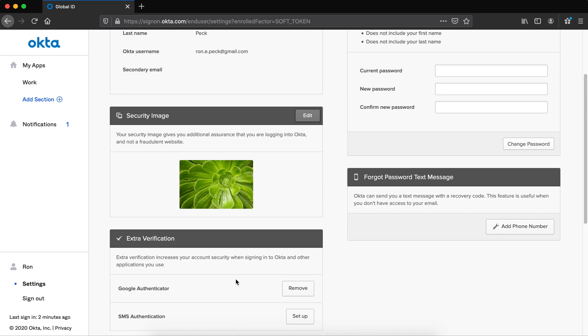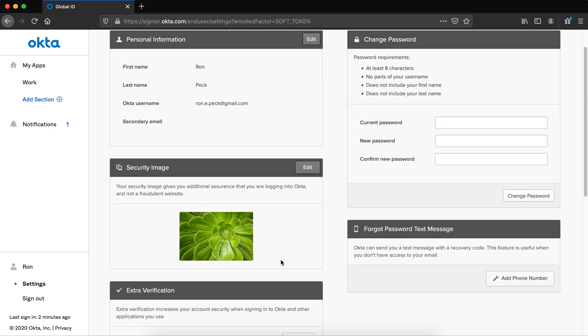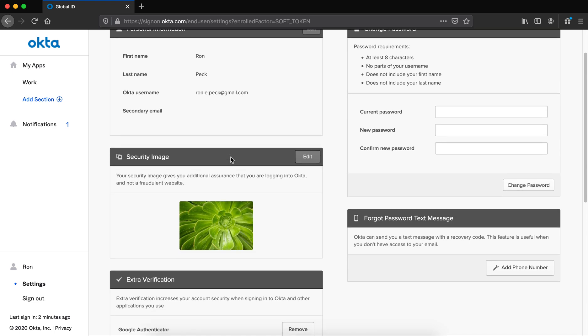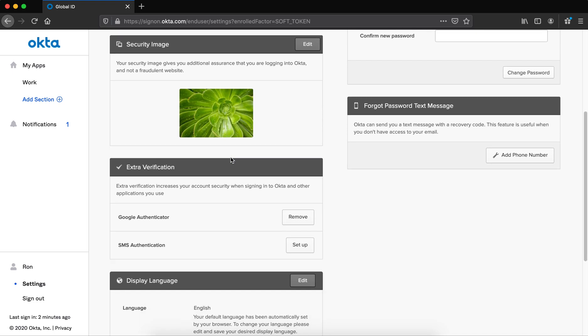Every time I use Okta now, I can use Google Authenticator. You can also add here a secondary email by clicking the edit button and putting an email here that you can use if you have problems, along with adding that phone number.